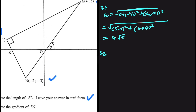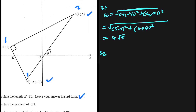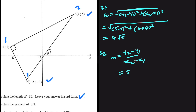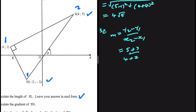For the gradient, we take S as our second point and N as our first point. Gradient equals (y2 minus y1) divided by (x2 minus x1). The y-value of S is 5, minus the y-value of N which is minus 3, so 5 minus minus 3 is 8. Divided by x-value of S which is 4, minus minus 2, so 4 plus 2 equals 6. That gives 8 divided by 6, which simplifies to 4 divided by 3.